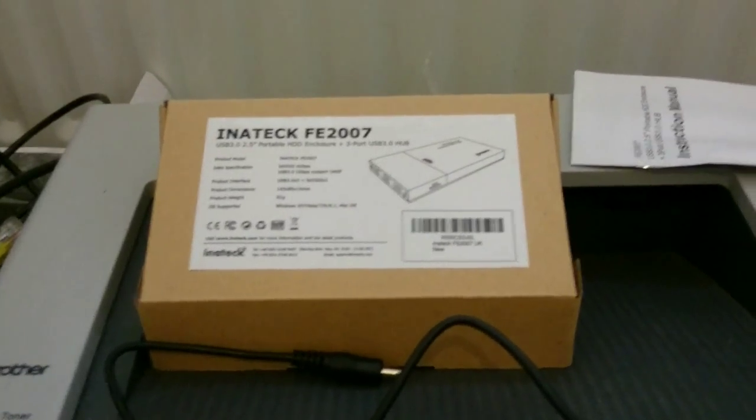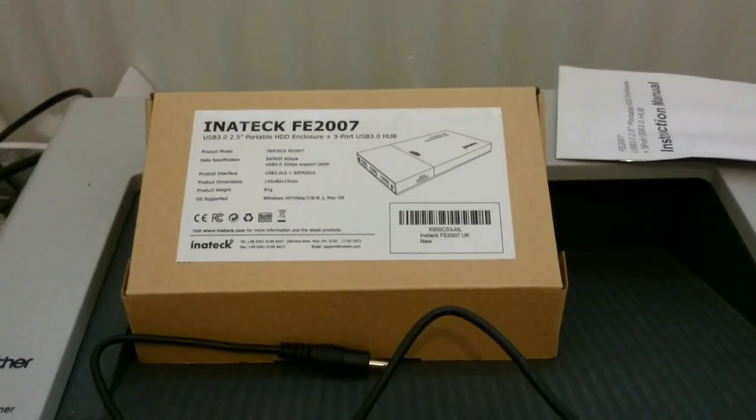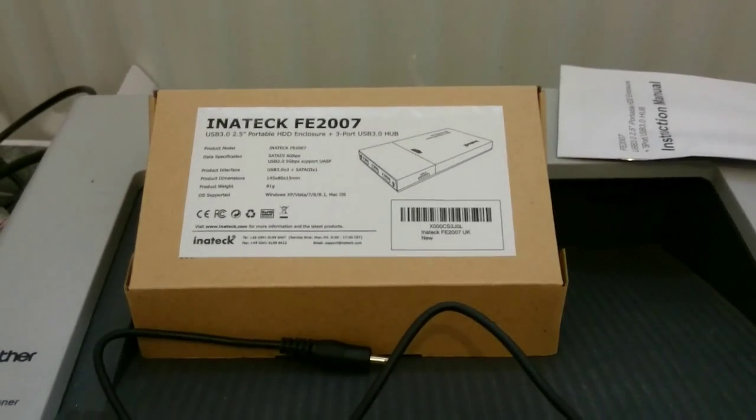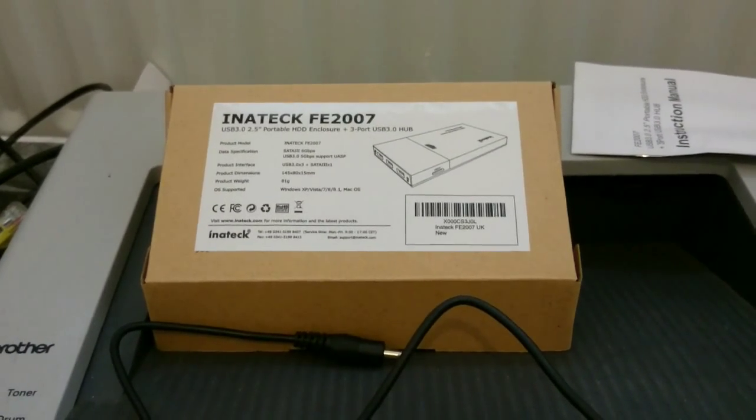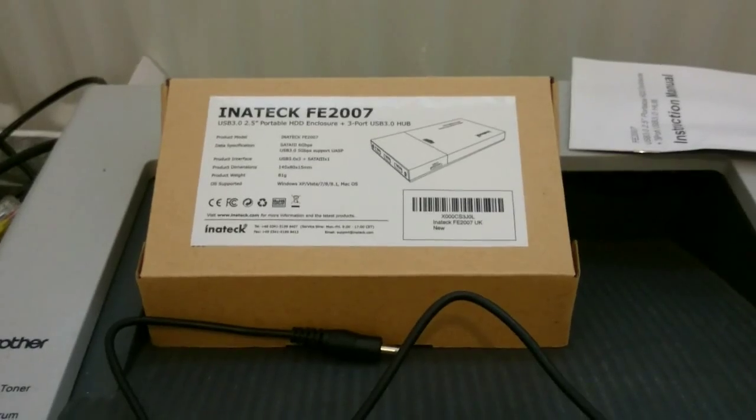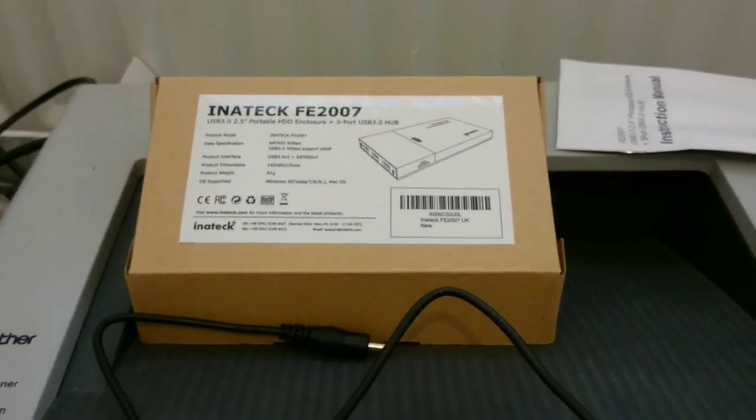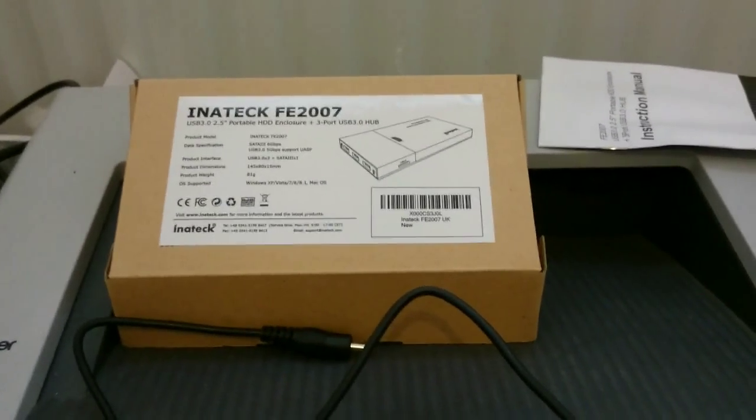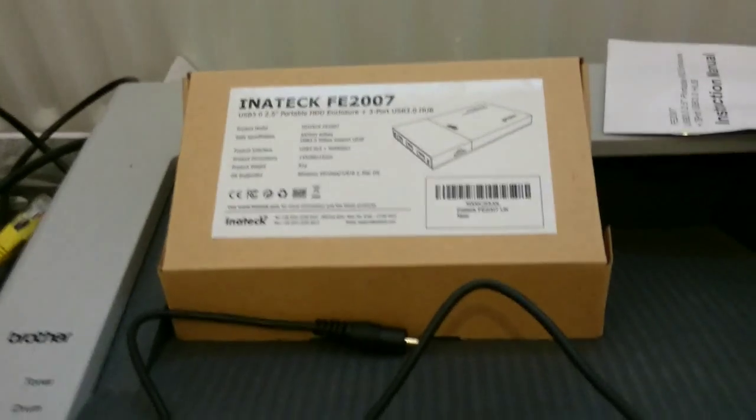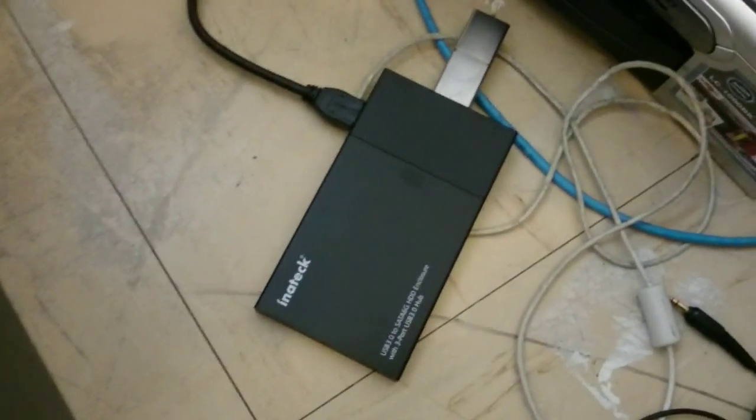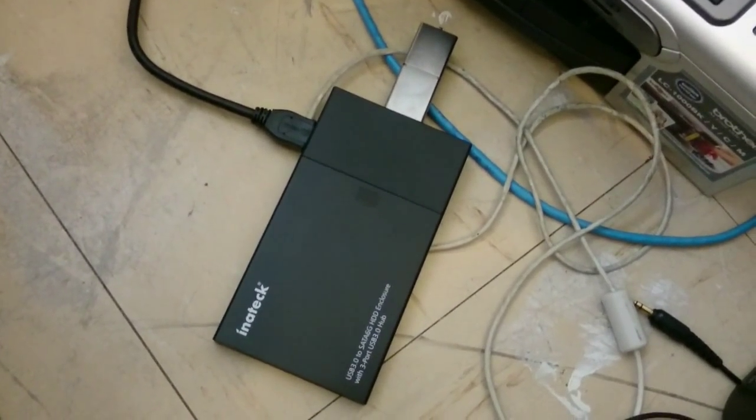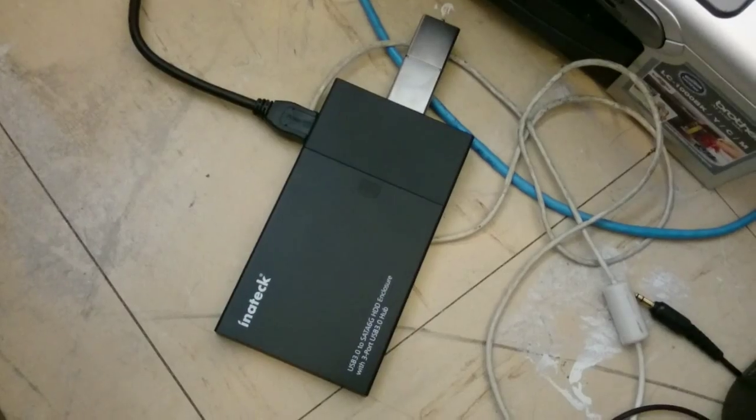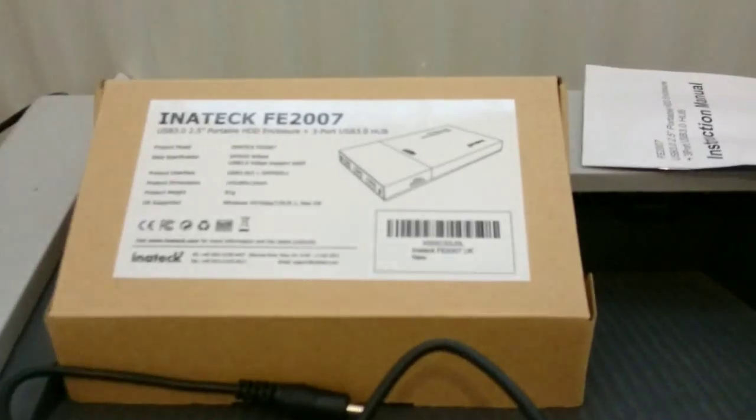That was a brief look at InnoTek FE 2007 USB 3.0 2.5 inch portable hard drive enclosure and USB 3.0 hub too. If you have any questions feel free to ask. I'm gonna keep this device for quite some time and if I know I'll be able to answer you I'll be happy to do that.